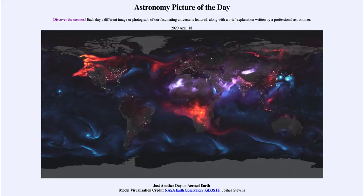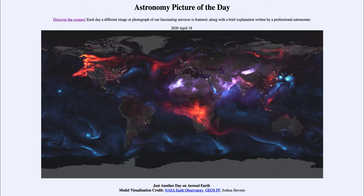Greetings and welcome to the introduction to astronomy. One of the things that I like to do in each of my introductory astronomy classes is to begin the class with the astronomy picture of the day from the NASA website, that is apod.nasa.gov/apod. And today's picture, for April the 18th of 2020, is titled Just Another Day on Aerosol Earth.